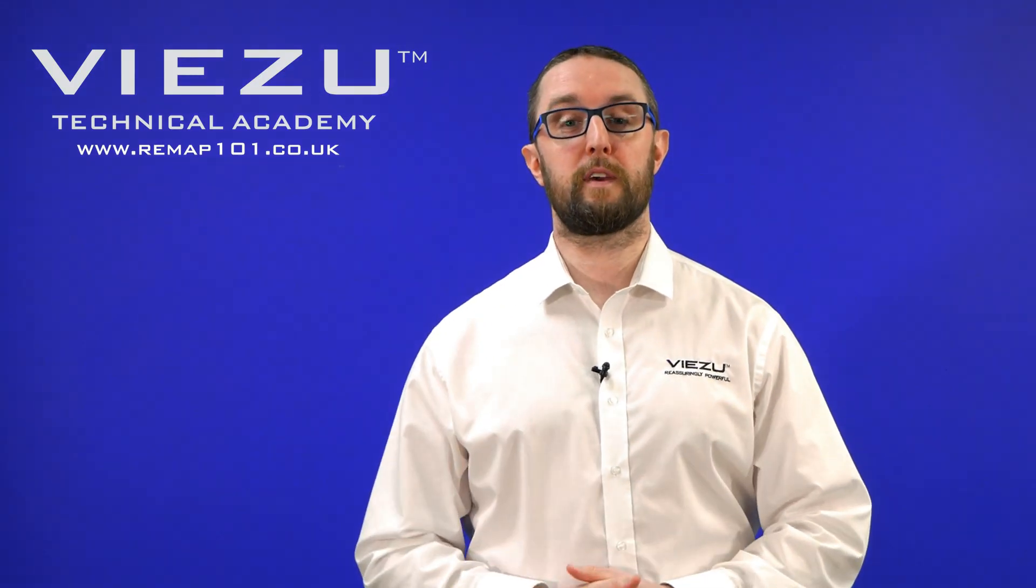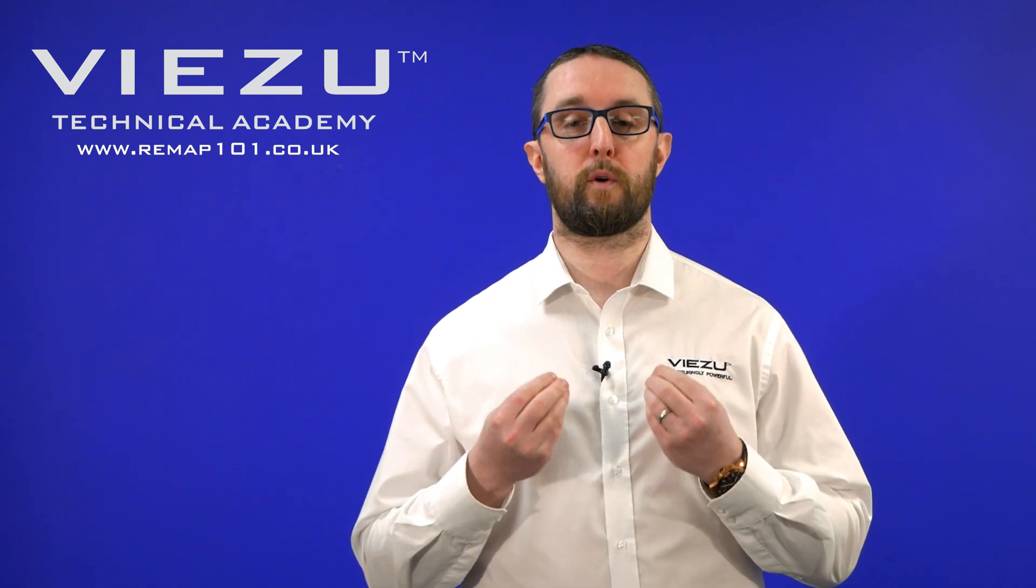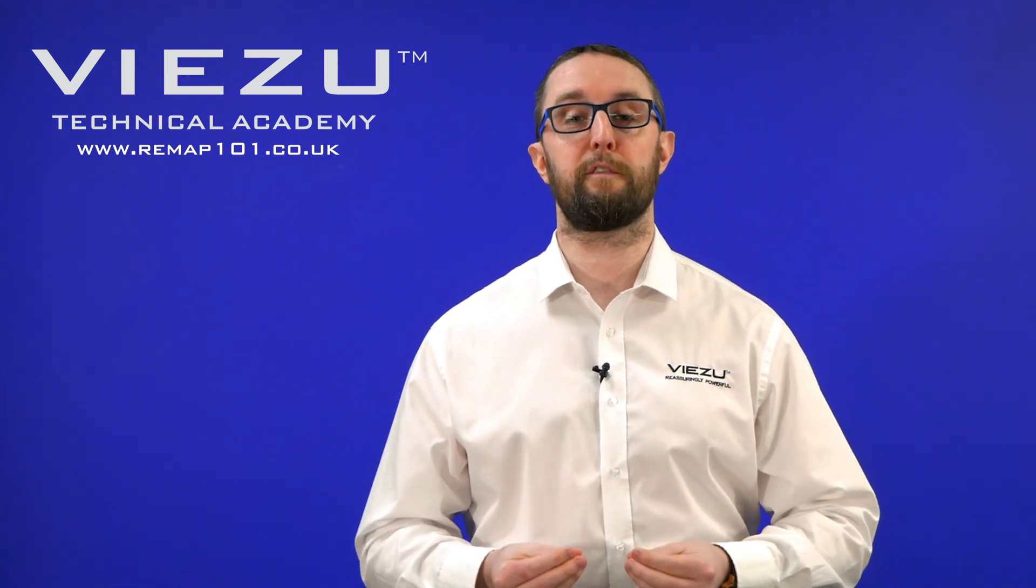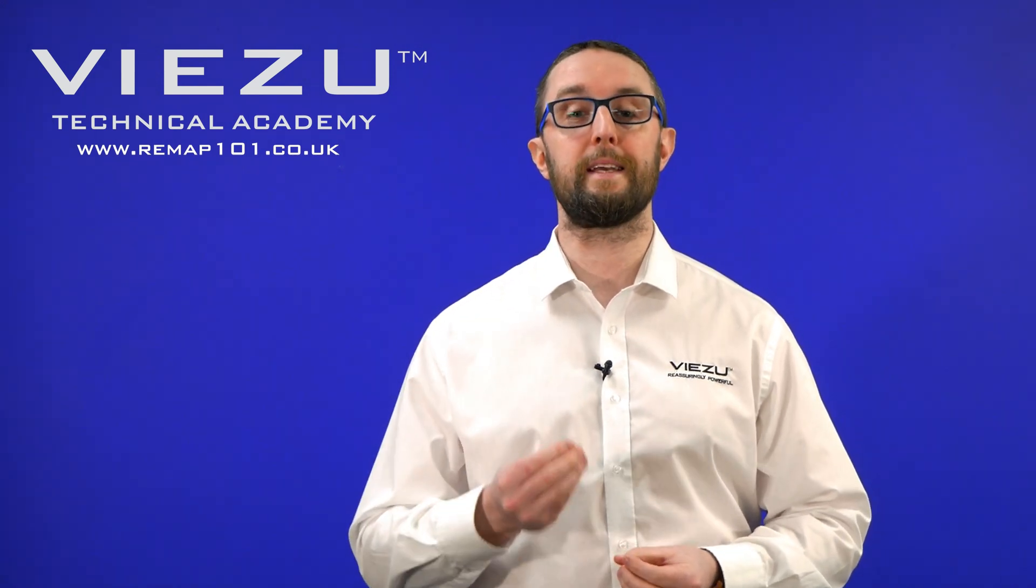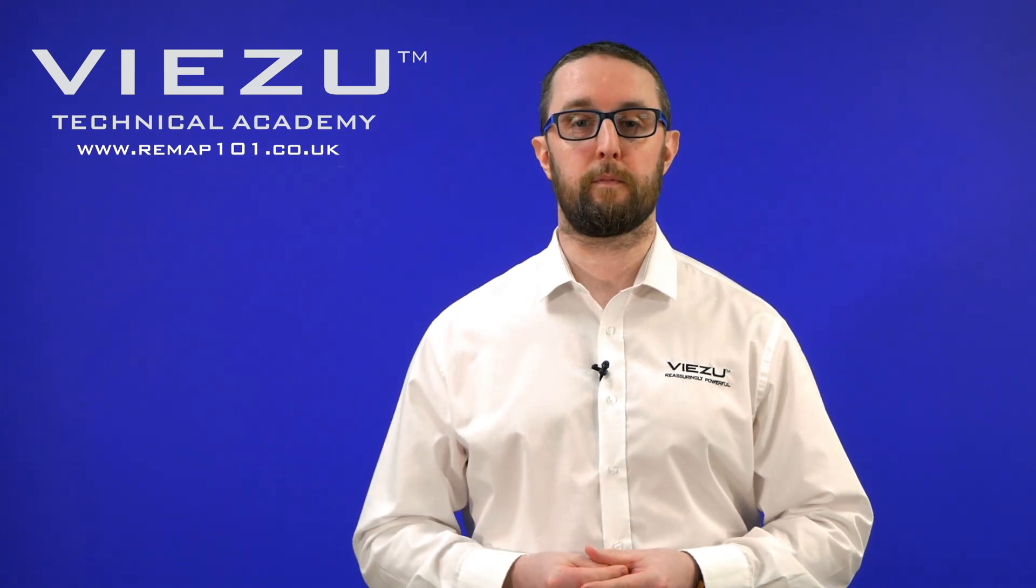Hi everybody, I'm Simon from the Vizu Technical Academy and we're going to take you through a brief demonstration of some of the key features and upgrades in the brand new ECM Titanium 3.0.